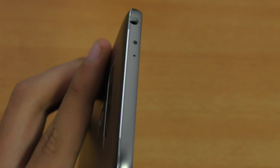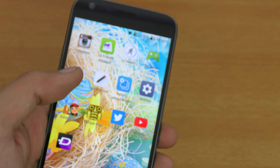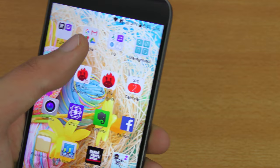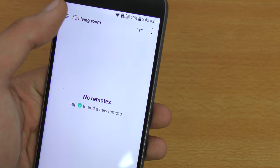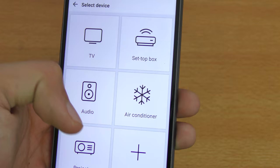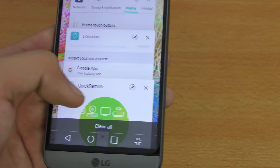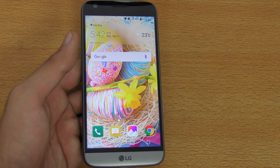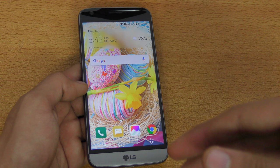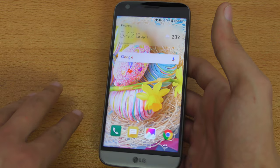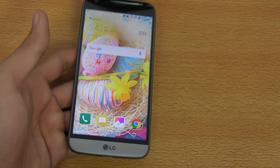The next tip is about the IR blaster, which is not available on the Galaxy S7 Edge. With the LG G5 you get a Quick Remote app in the LG folder by default. It lets you control your TV, set-top box, audio system, air conditioner, and projector. You're not limited to the default app — there are third-party remote apps on the Play Store that give many more options and support a wider range of devices and air conditioner brands.